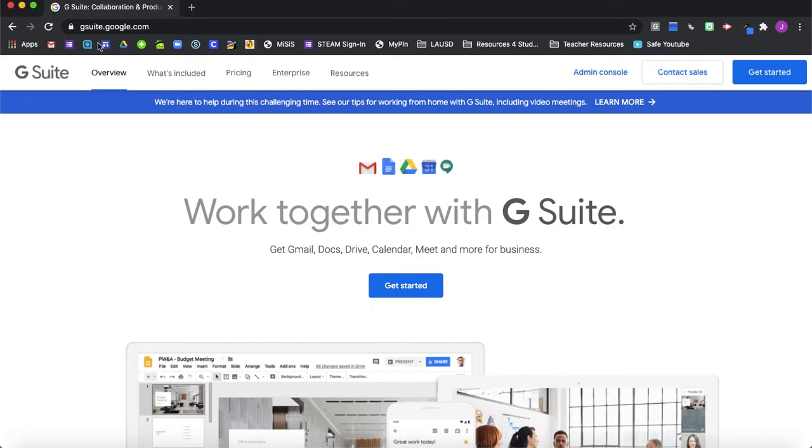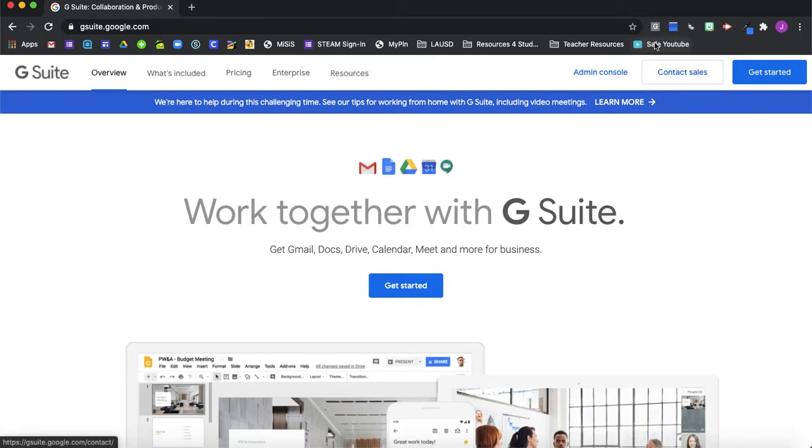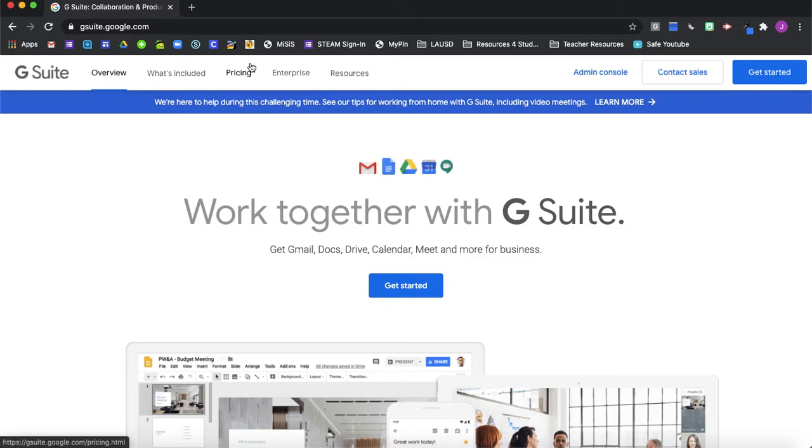I'm going to learn how to create some more tidy tabs here in our bookmarks bar for Google Chrome. So here we are. I've logged in onto my Google Chrome browser.